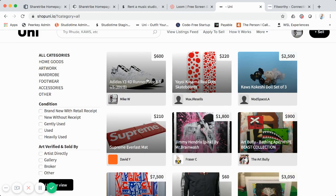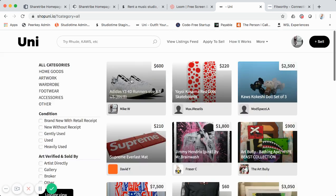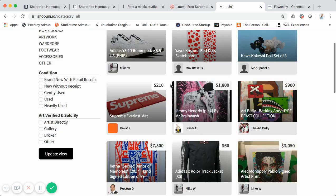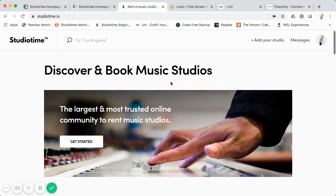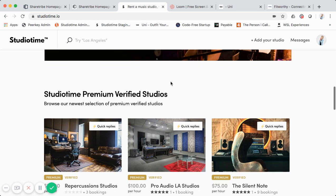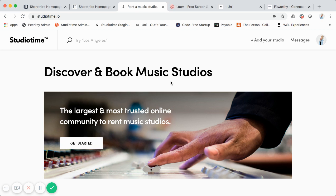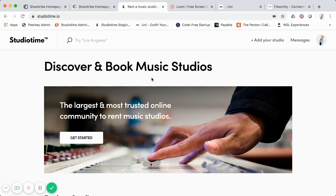When you build a Sharetribe marketplace it typically has this kind of layout with a main listings grid view, a header section above it, and a main call to action. That works great for an initial MVP, but a lot of times you want to customize it more to have a more polished landing page, like Studio Time has. Using Sharetribe Go is a pretty good solution for building a basic marketplace MVP.